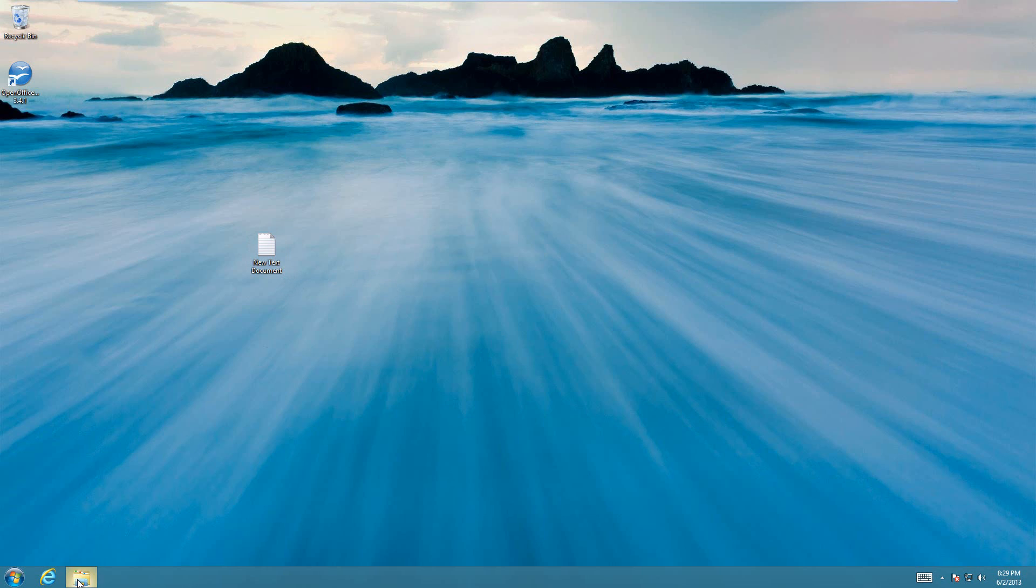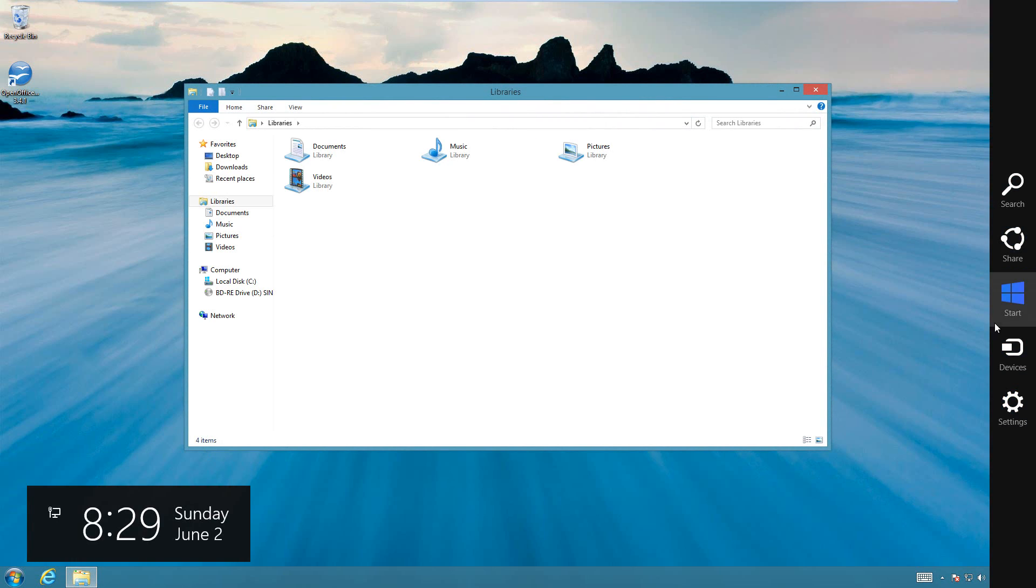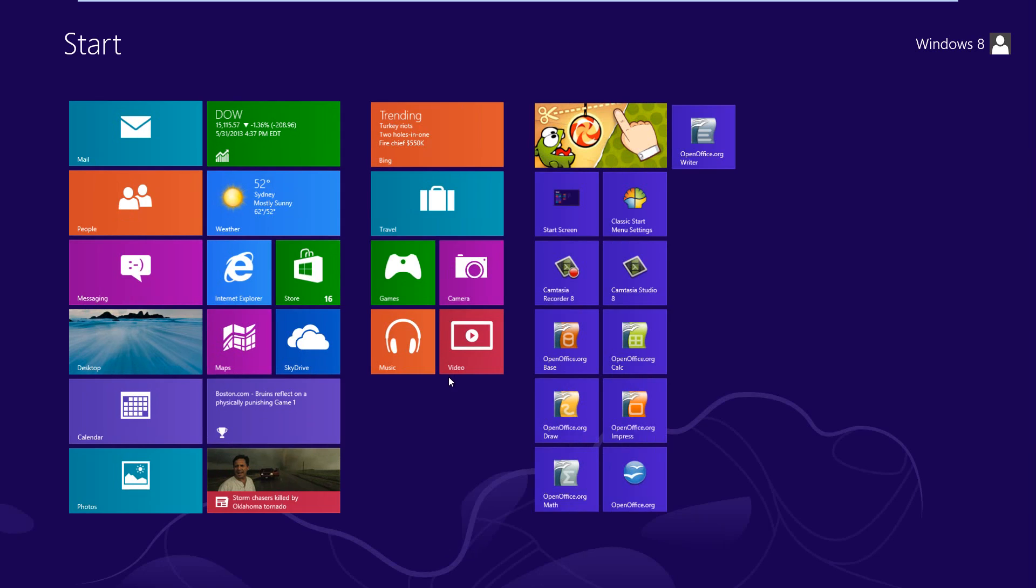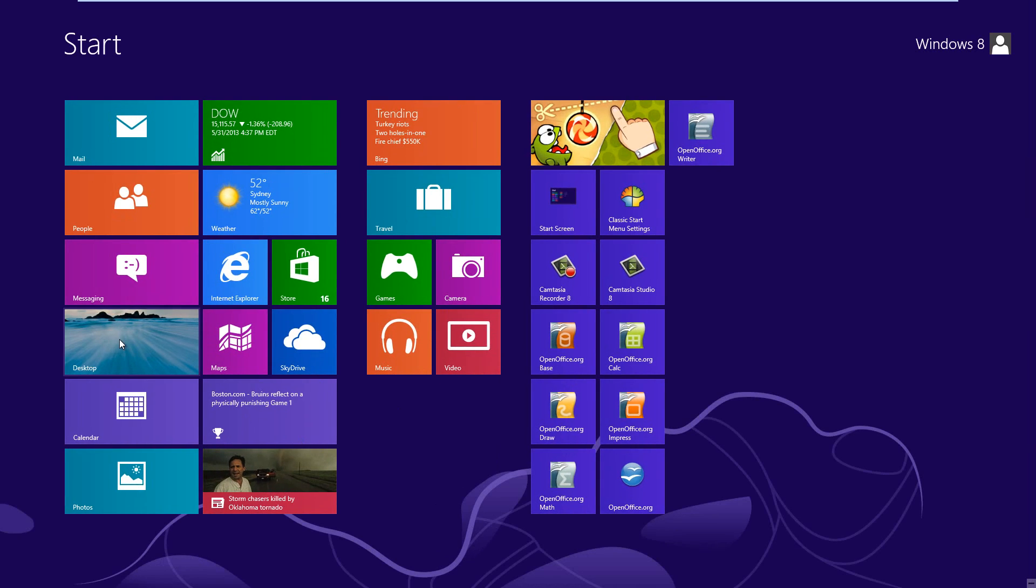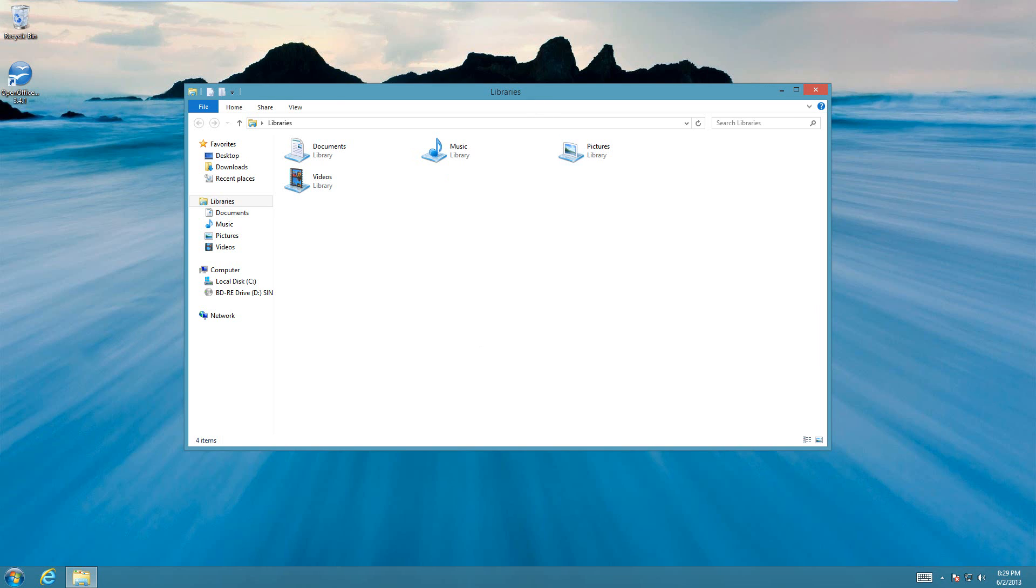So what you'll need to do is open up a file browser in Windows 8, and I am in Windows 8 even though you can see that. So you need to go to the desktop for this and open up a file browser.